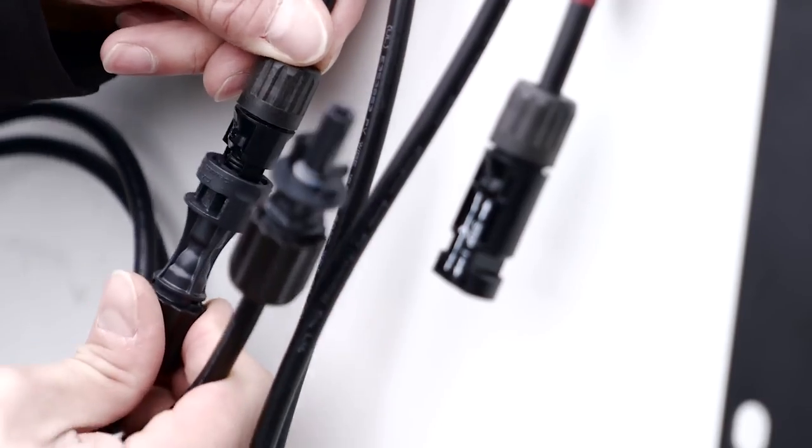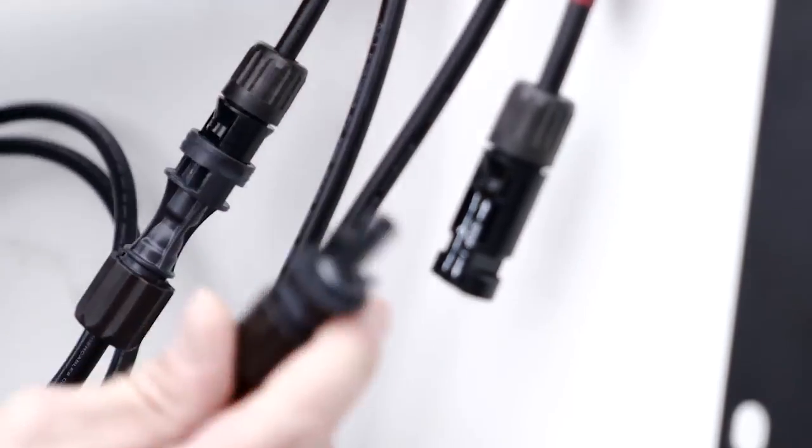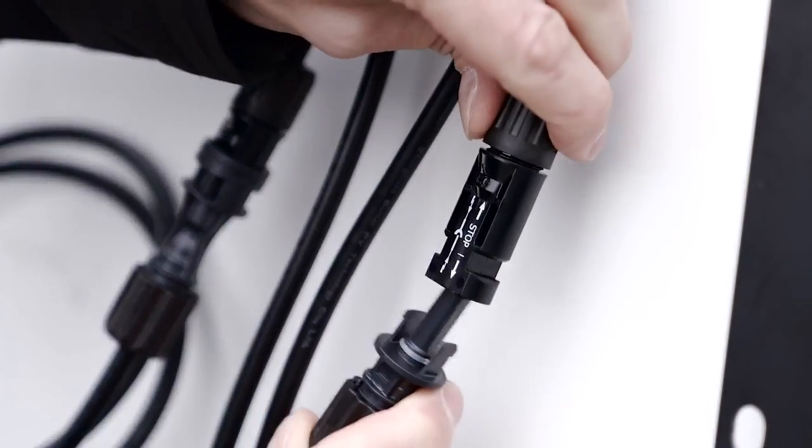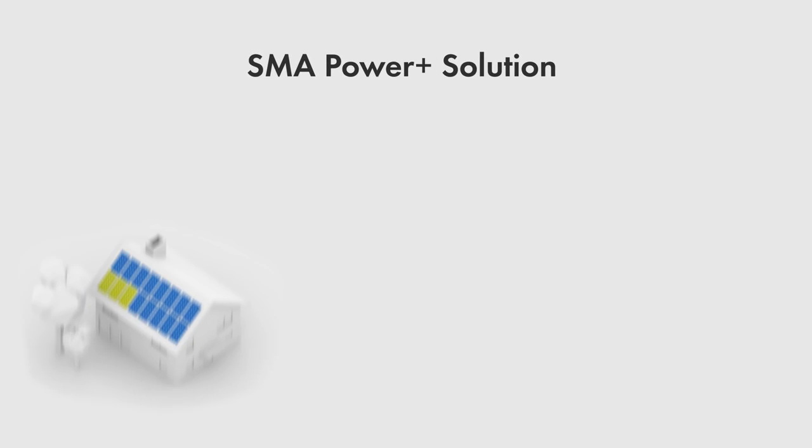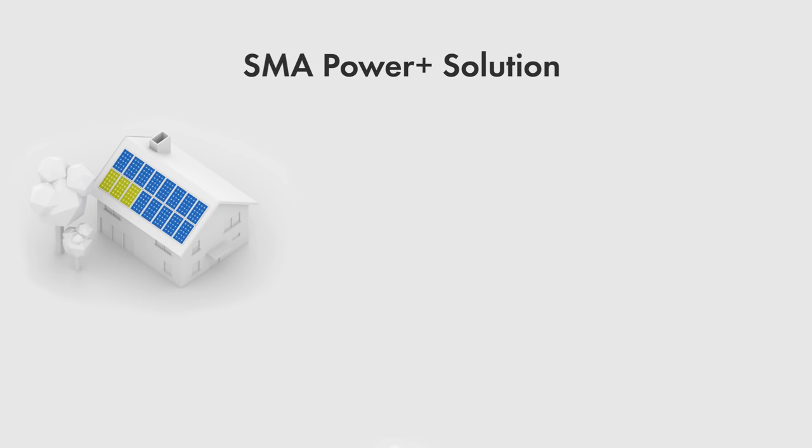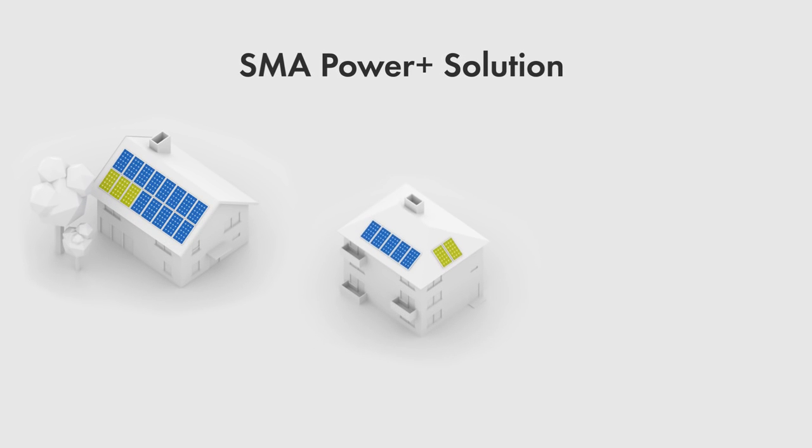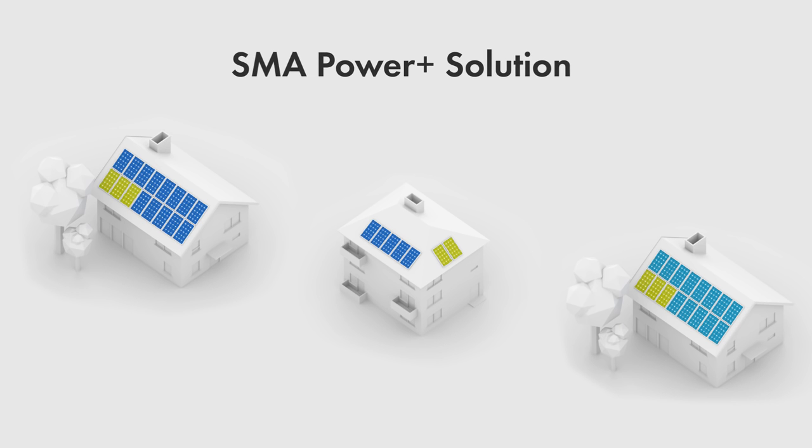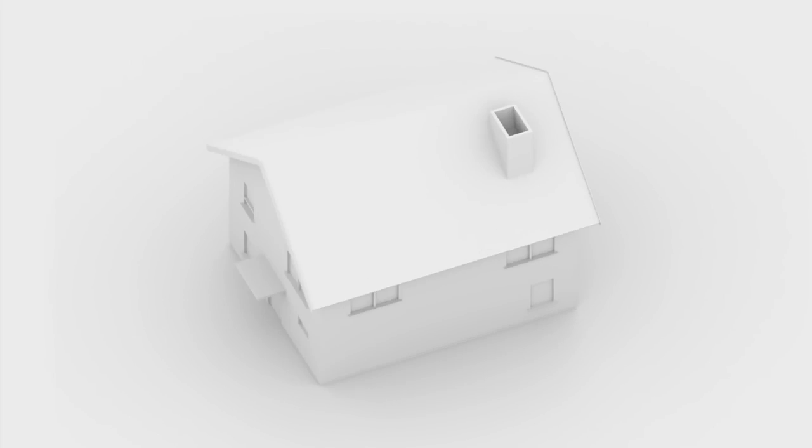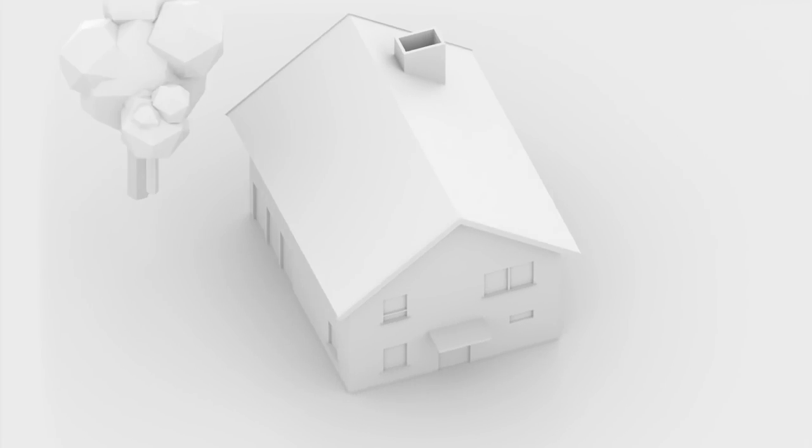and easily clamped onto the PV module and then connected with the PV lines. Done. The SMA Power Plus solution is the perfect solution for partial shading, different module alignments, and cost-efficient monitoring.